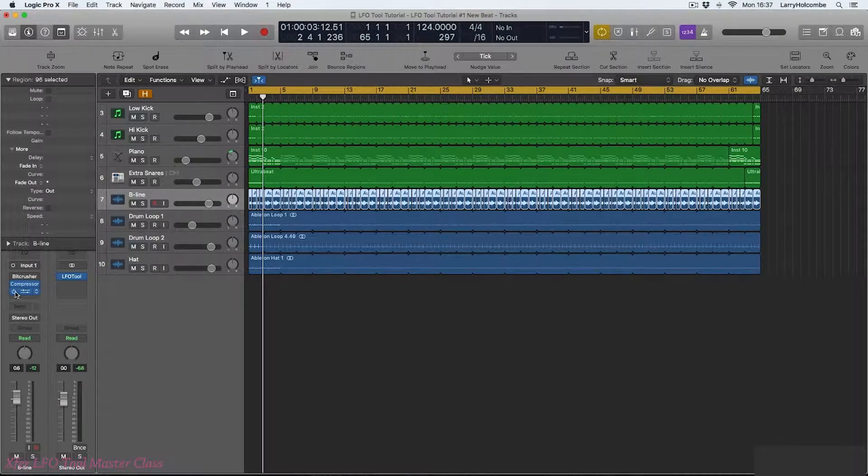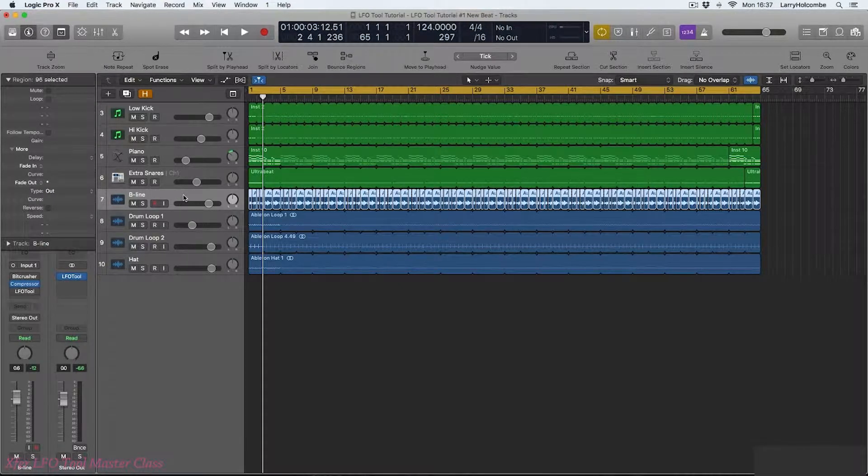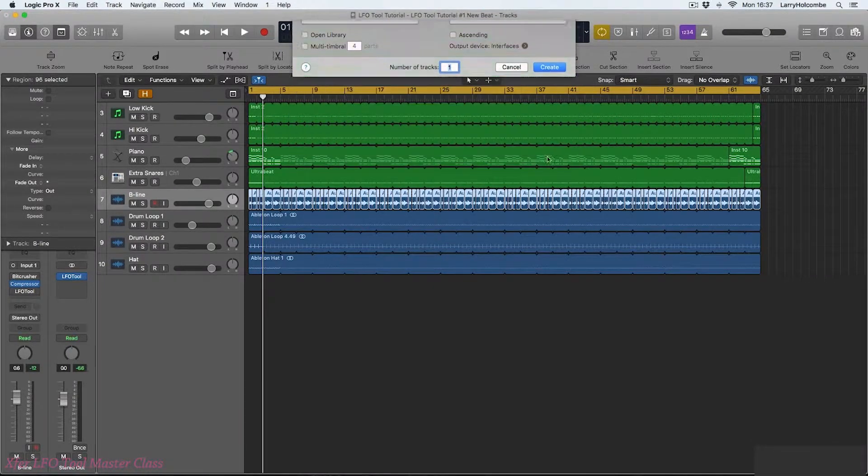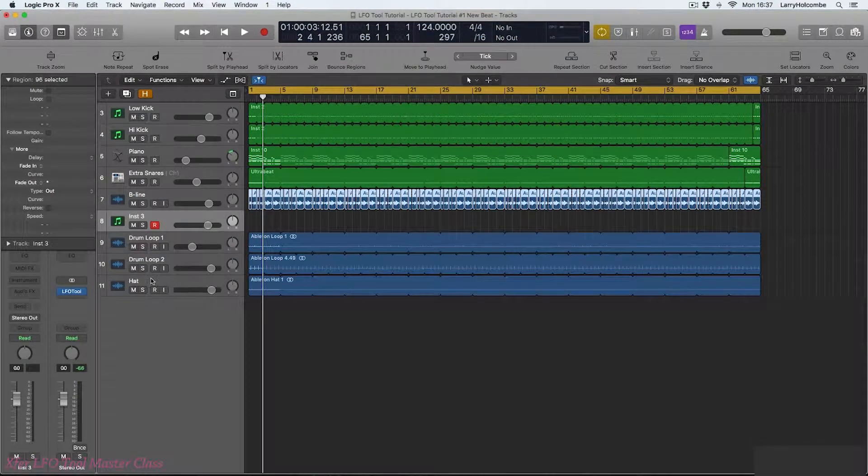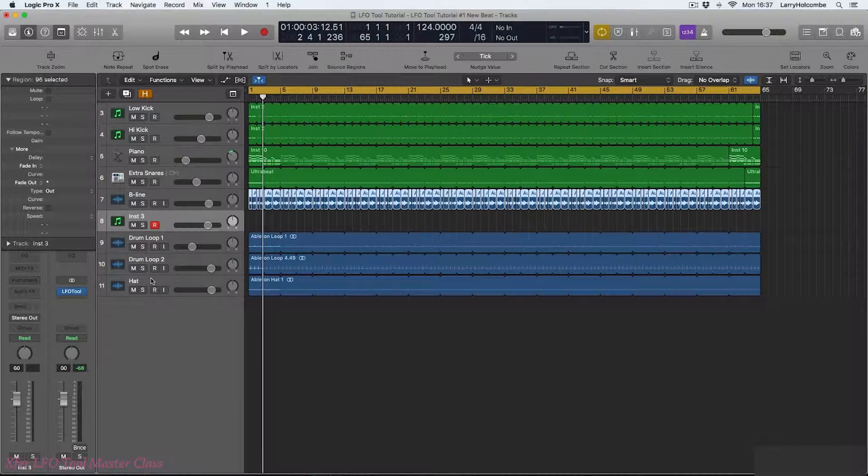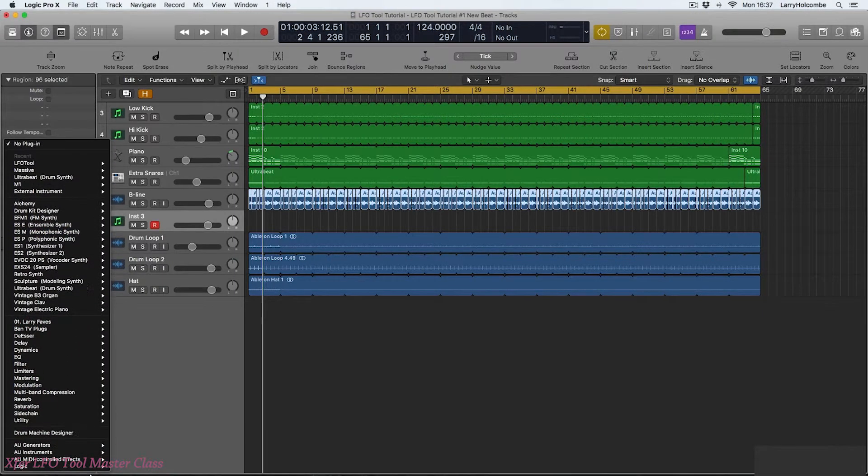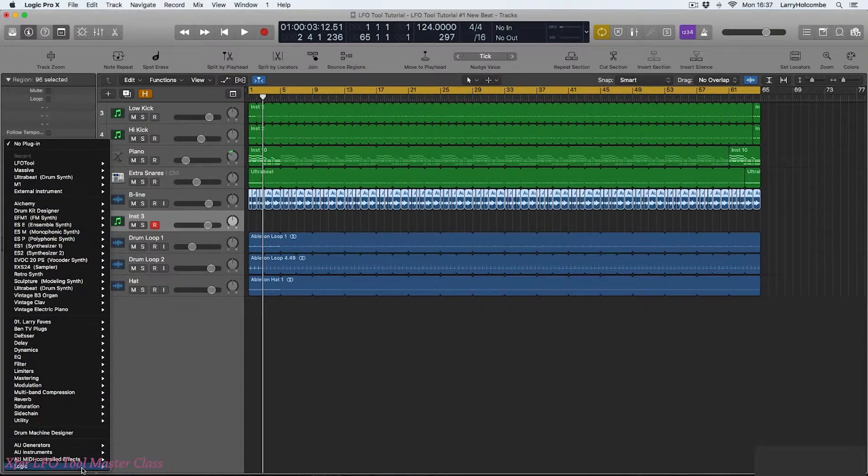First of all I'm just going to bypass the LFO tool which is sitting on our baseline. Now what I need to do is make a new software instrument track and from the instrument menu I'm going to go down to AU MIDI controlled effects.